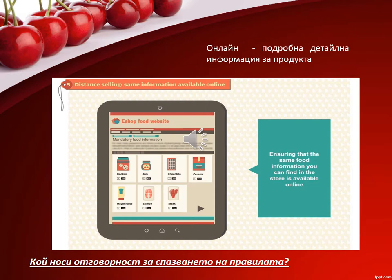Who is responsible for compliance with the rules? The responsibility for the information on the label lies with the manufacturer of the foodstuff concerned. In case the manufacturer is beyond the boundaries of the EU, the importer is held responsible.